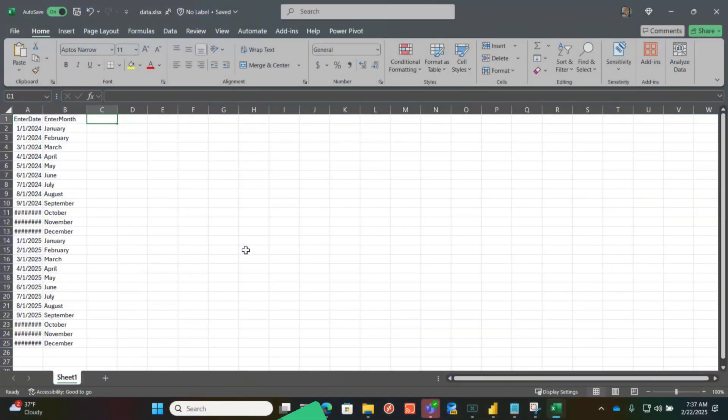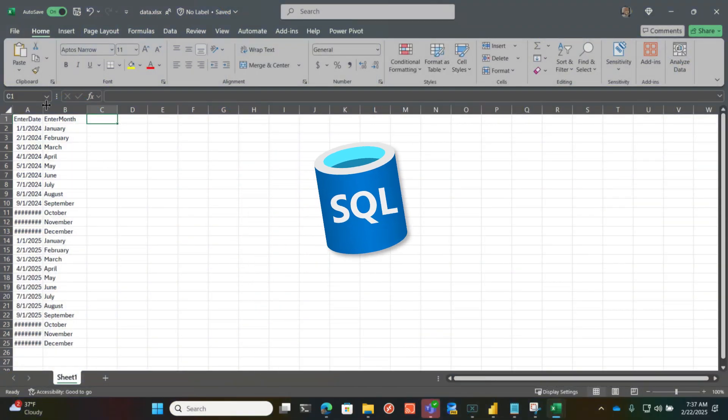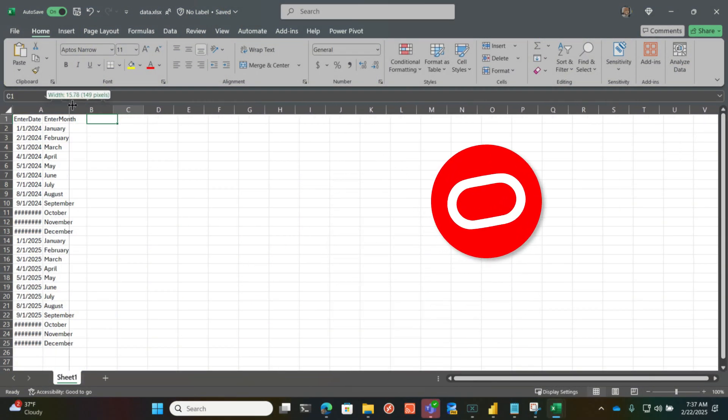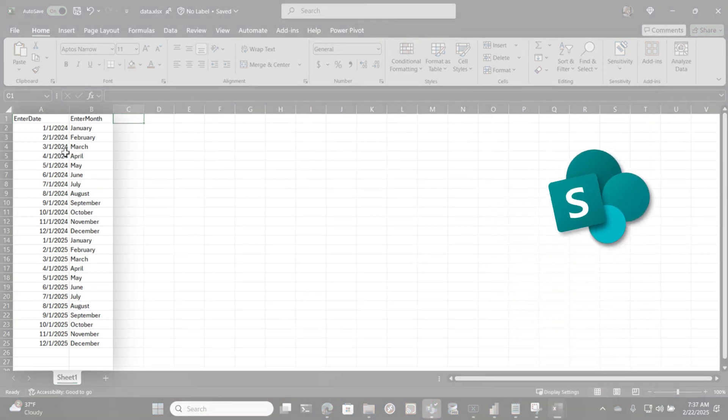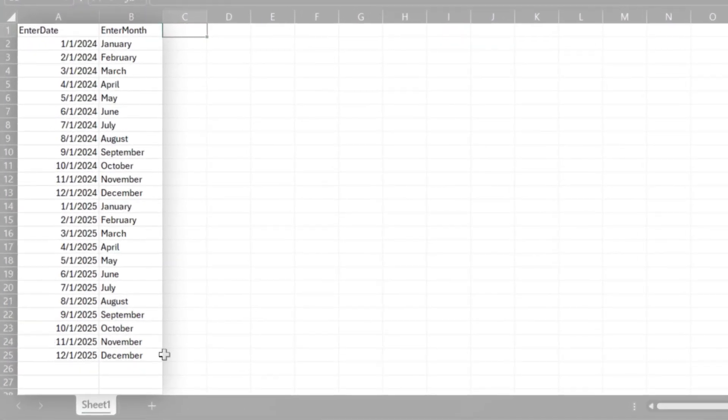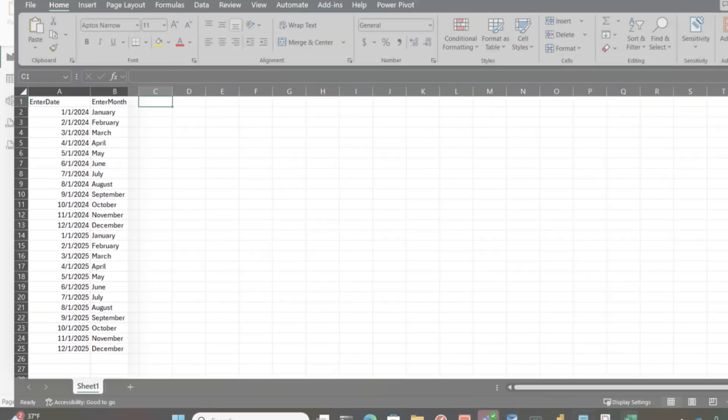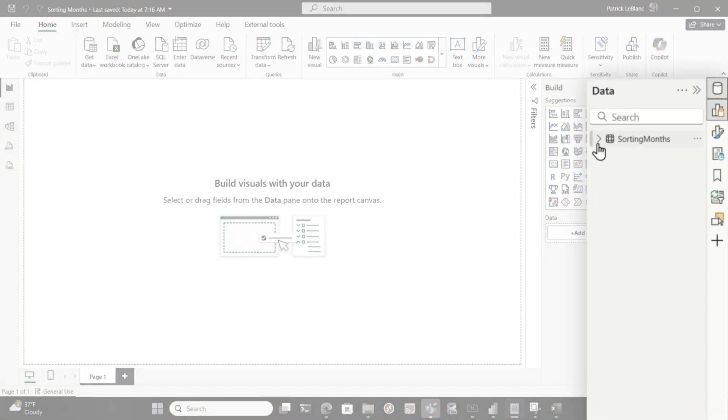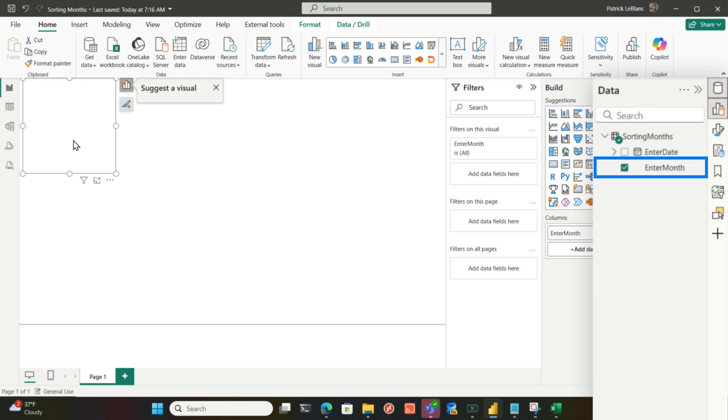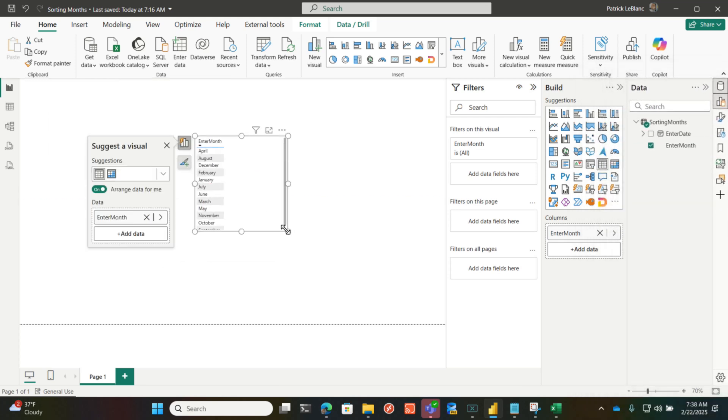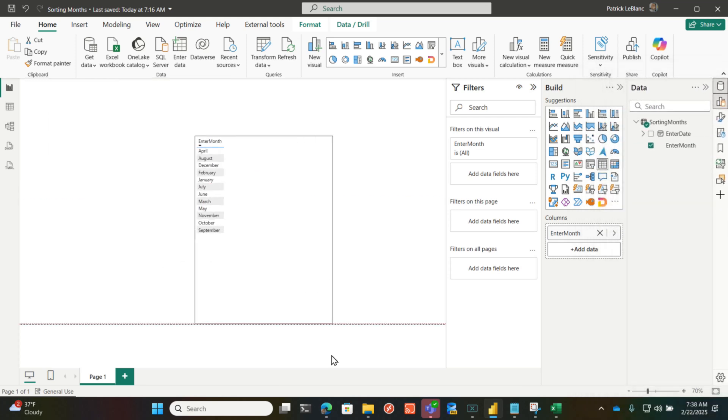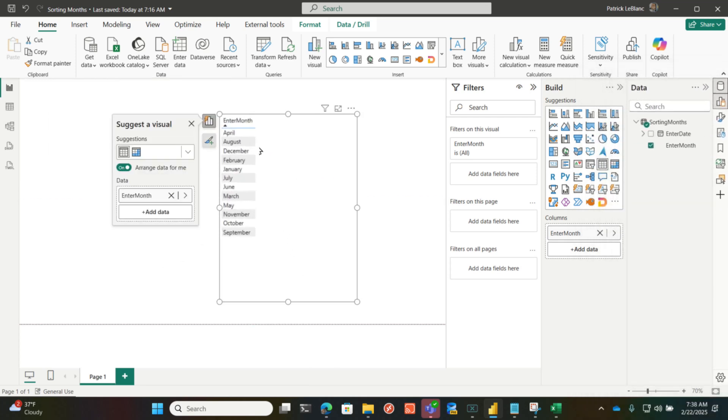So my source is Excel. It could be SQL Server, Oracle, Snowflake, SharePoint list, whatever you want. So I have a date and a month, and I've imported that into Power BI. You can see I have my date and my month here, and when I drop month onto the report canvas, you can see that it's not sorting properly.